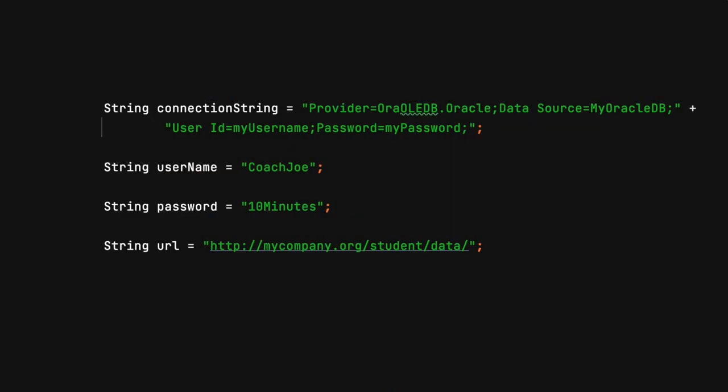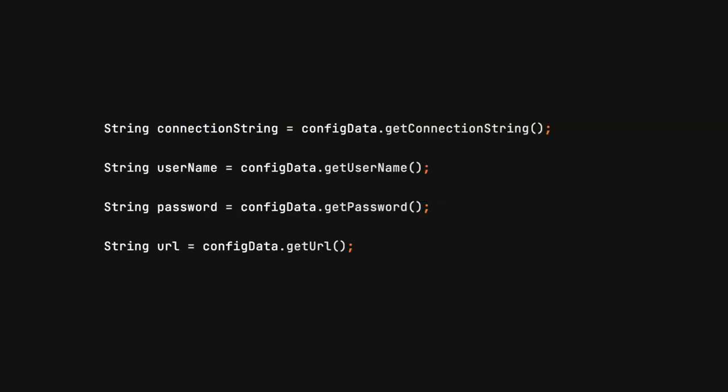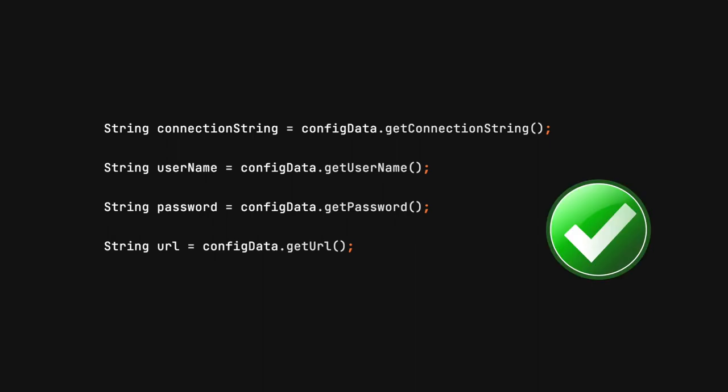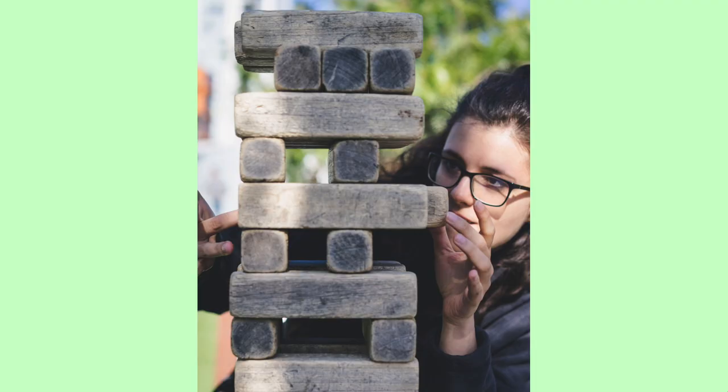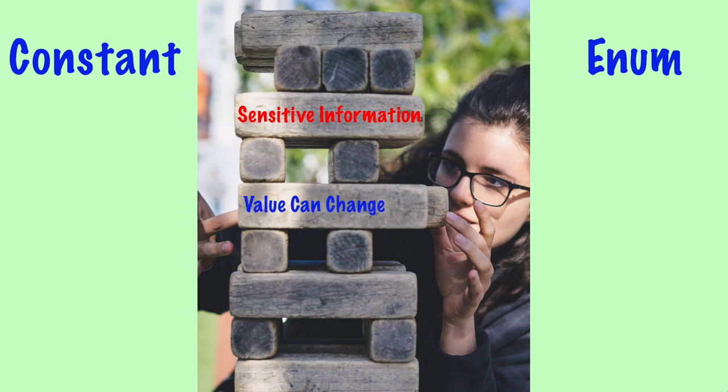Sensitive data like connection strings, usernames, passwords, and certain URLs should never be found in the application as a hard-coded value. Always obtain this data from outside the application and store it in a constant. I challenge you to avoid having hard-coded values in the application. Utilize constants and enums in situations involving sensitive information, when a value can be changed in the future, or if the value is not immediately obvious to all developers.